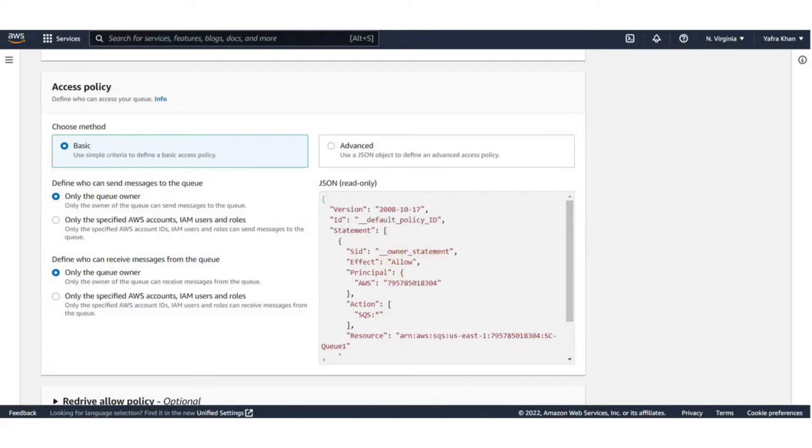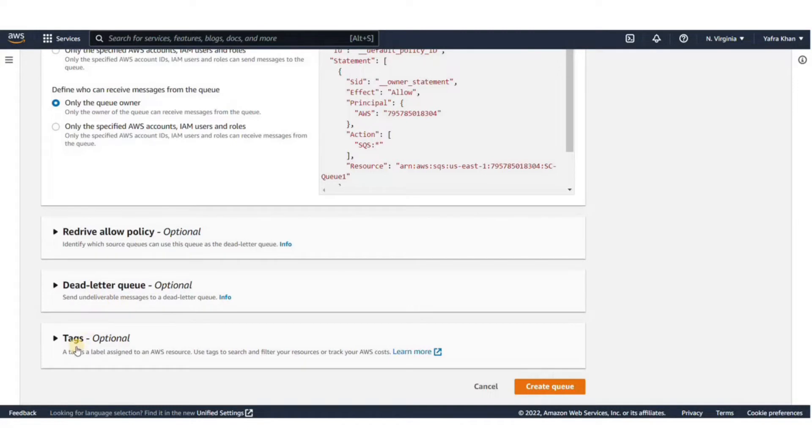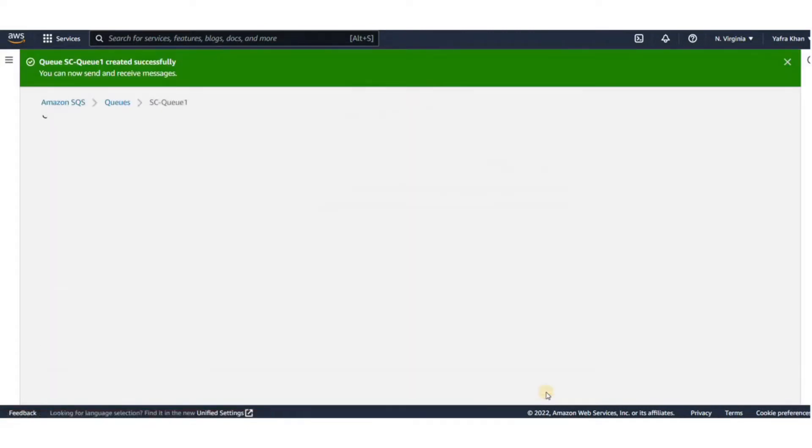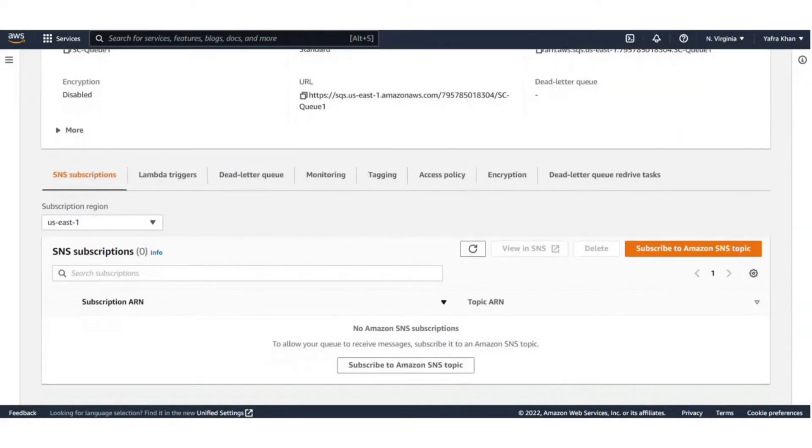Next is the Dead Letter Queue. Messages that can't be delivered due to the client errors or server errors are held in the dead letter queue for further analysis or reprocessing. Let's hit Create. Now that the queue is created, you can see various information about the queue.